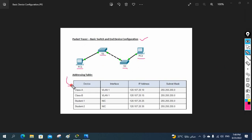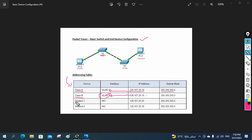For Switch One we need to give the name as Class A, and for Switch Two we need to give the name as Class B. We need to assign the IP and subnet mask for VLAN 1 in Switch A, and same thing in Switch B - we need to configure VLAN 1 and assign the IP and subnet mask. After that we need to assign the IP for PC One and this IP for PC Two.